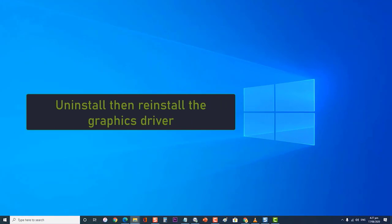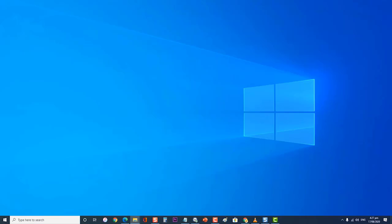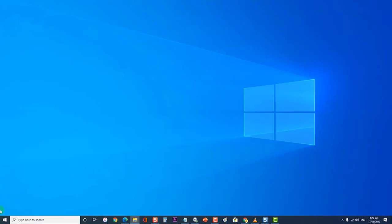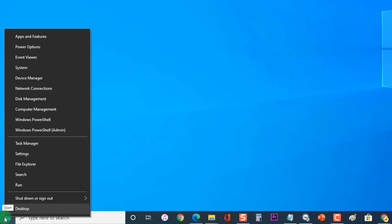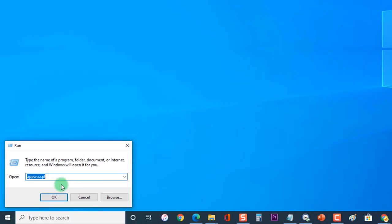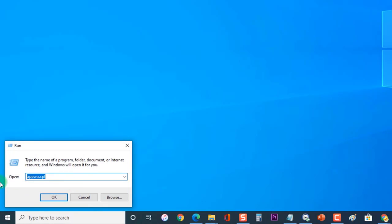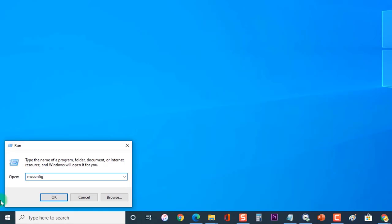Lastly, uninstall then reinstall the graphics driver. In case the mentioned steps fail to fix the problem, you should install a fresh version of your graphics driver. To do this, first right-click on Start or Windows. Then click on Run to open the Run dialog box. At the Run dialog box, type msconfig and press Enter or click OK to open System Configurations.